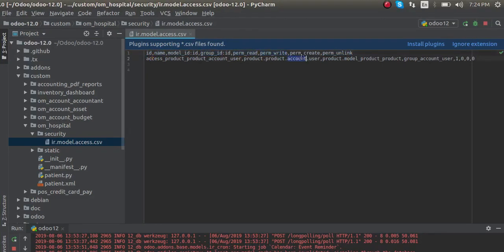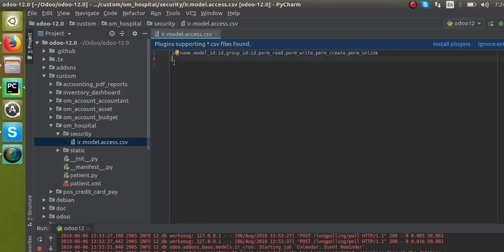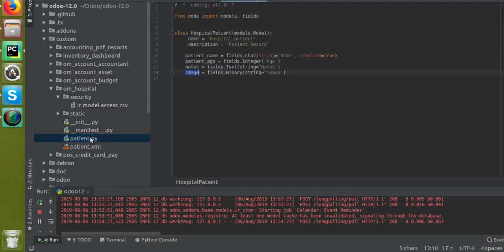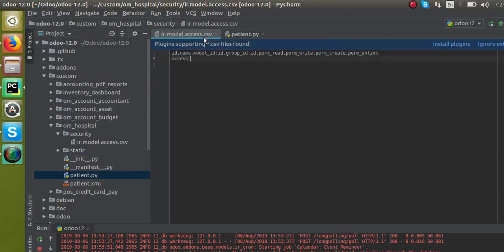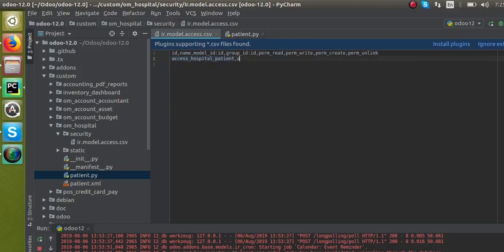Inside the file, the first line is a comment: ID, name, model_id, group_id, perm_read, perm_write, perm_create, perm_unlink. This is the header/comment line. From the second line we write the rules. I have to write the rule for the newly created model, hospital.patient. I will give the ID as 'access_hospital_patient'.